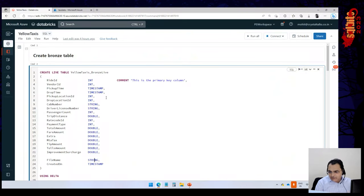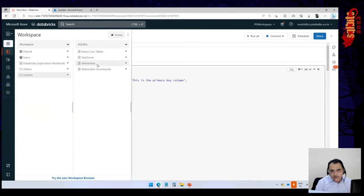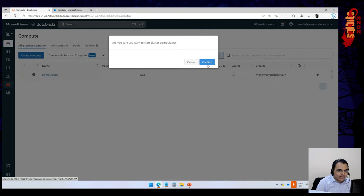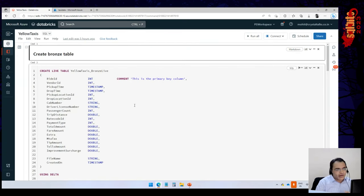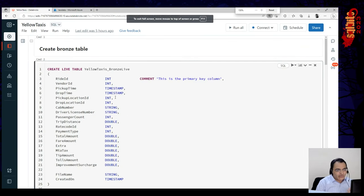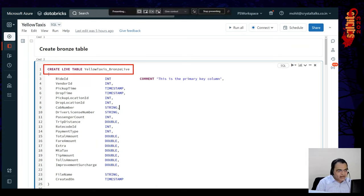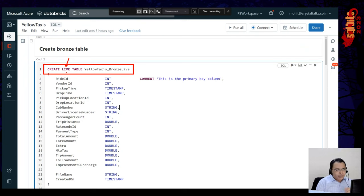I'm inside the Databricks workspace. I have a notebook here called Yellow Taxis, and I'll start my cluster as well. I'm going to create a bronze table — this is like a very standard table. The only thing to note is that we put the keyword 'live', so Databricks knows we're working with the Delta Live Tables environment. That's the only change — otherwise it's like a regular table, but the 'live' keyword means it's managed by Delta Live Tables.